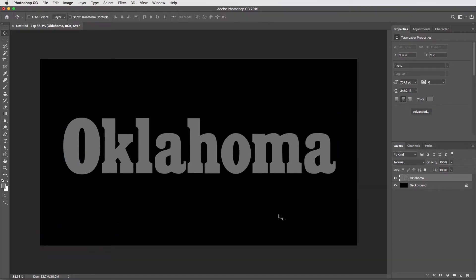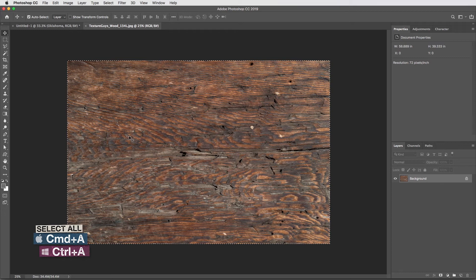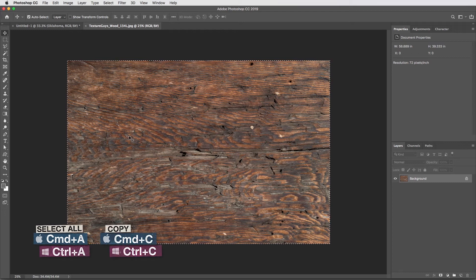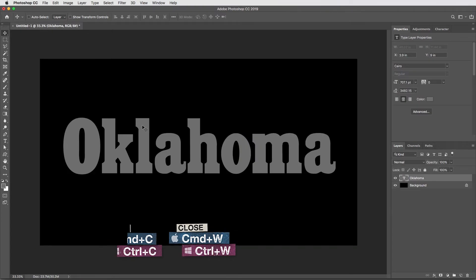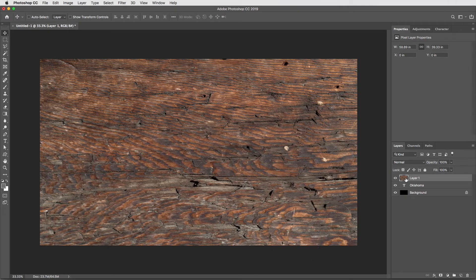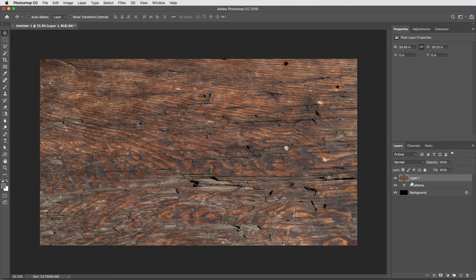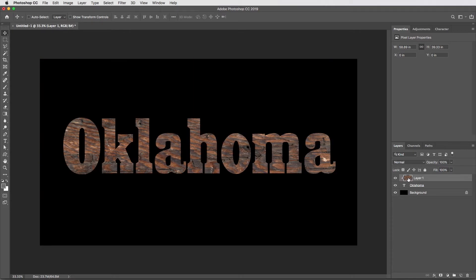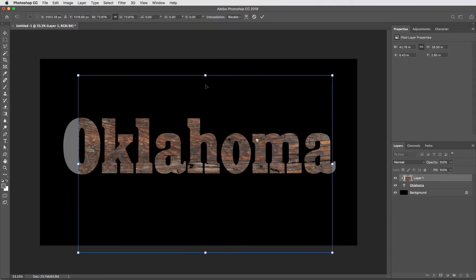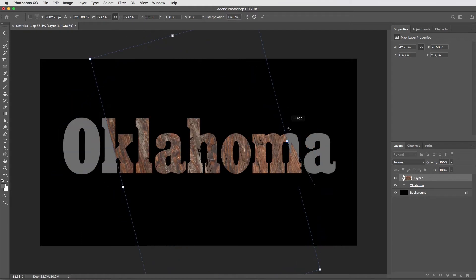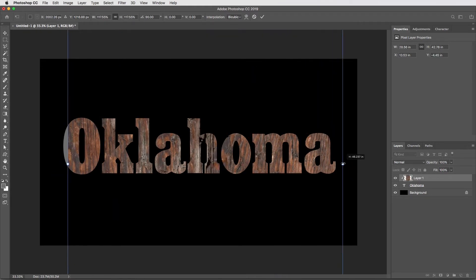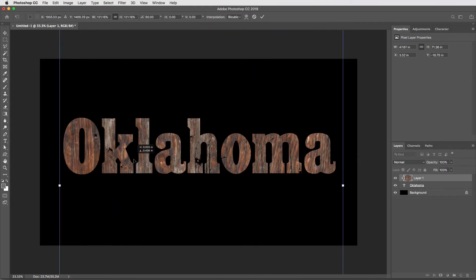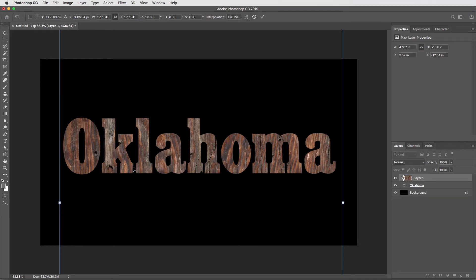Then the first thing I want to do is get some texture into the letters. I'm going to open up this texture labs wood 134. I'll select all and copy and paste it right on top here. Then to get the wood to live only inside of the letters, I'm going to hover in between the two layers and holding option, I'll click to create a clipping mask. Then I'm going to use transform to move the texture around and I want to rotate it 90 degrees. If I hold shift, it'll snap to regular increments. Then scale it, get it into place and something like that looks about right.